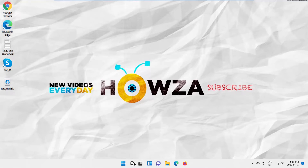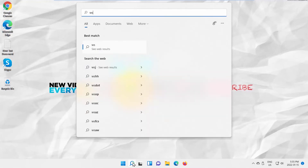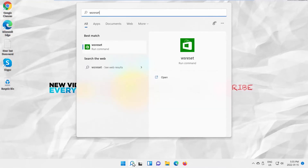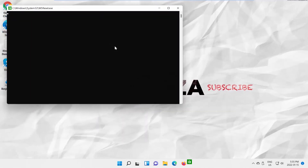The easiest way to fix this, which will also clear the cache, is to go to Taskbar Search, type WSReset, and click on WSReset to open it.